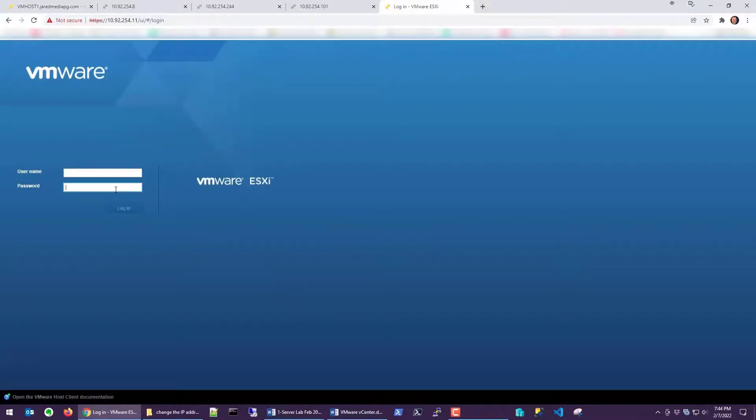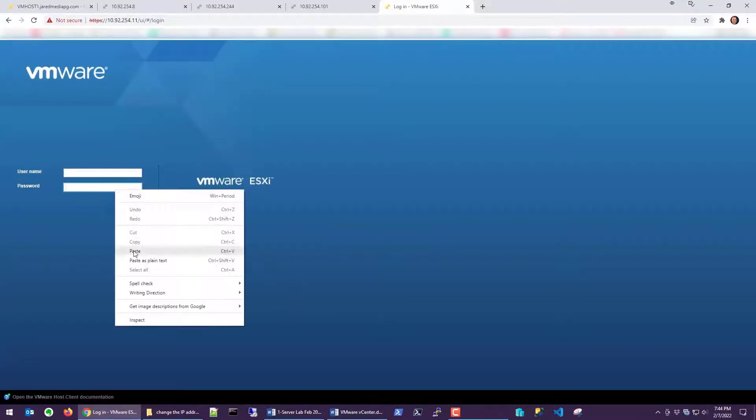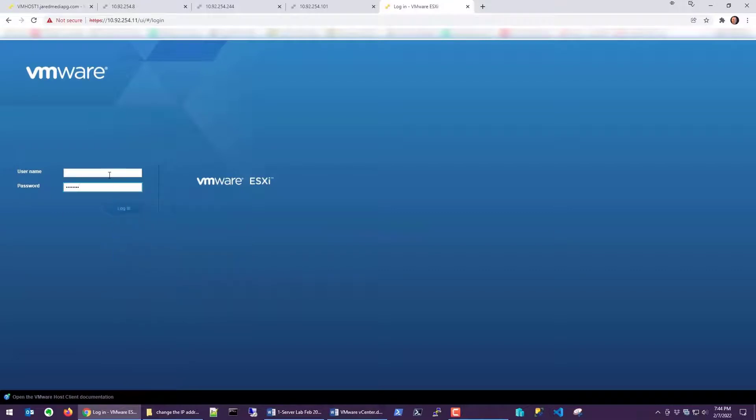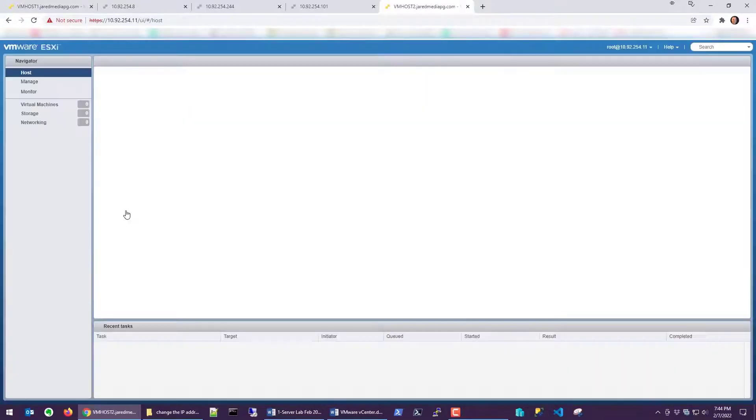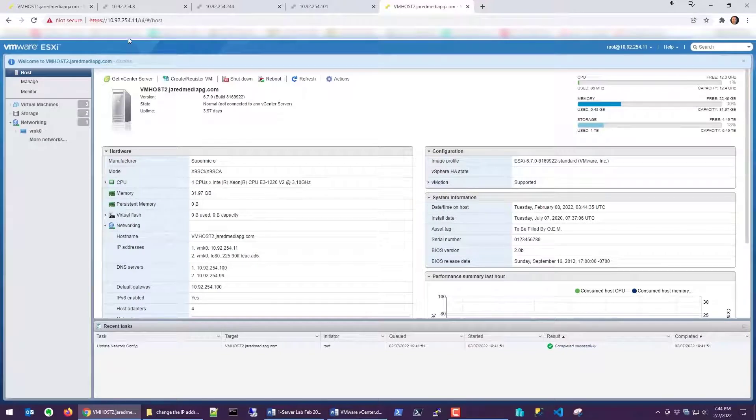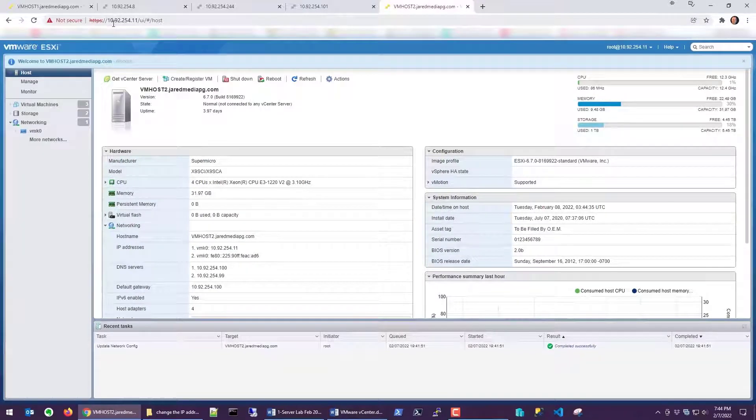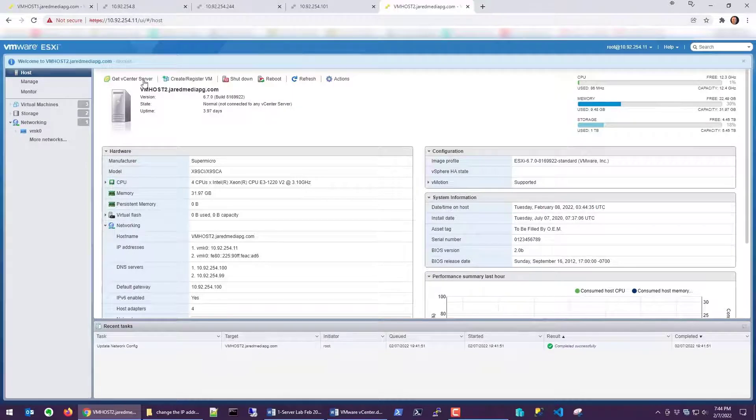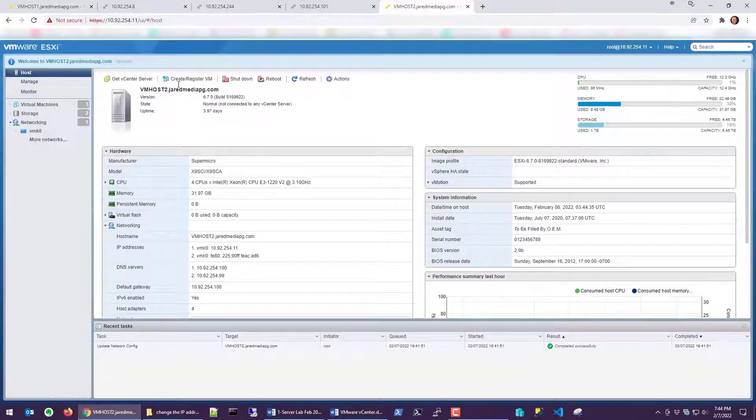Let's put our password in. And now you can see we have 10.92.254.11 for vmhost2.